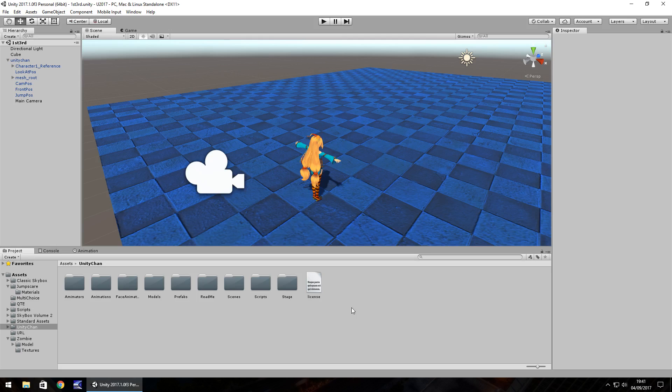So most games these days either stick with either first or third person view, but you have games for example the Fallout series, The Elder Scrolls, which have the ability to switch back and forth between first person and third person view.